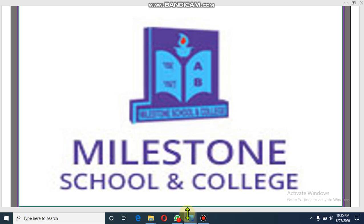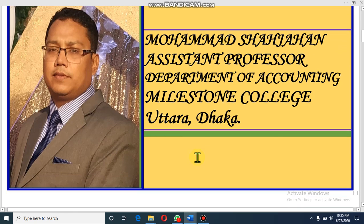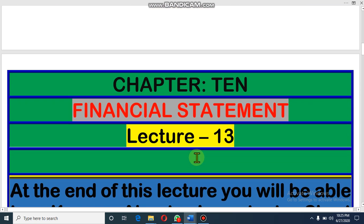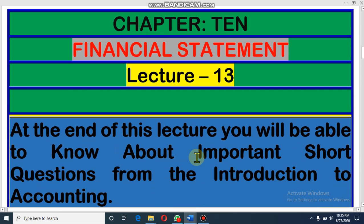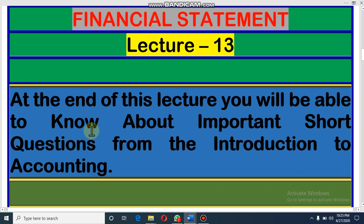Assalamualaikum, I hope by the grace of Almighty Allah all of you are fine. I am Muhammad Shah Jahan, assistant professor, Department of Accounting, Milestone College, Uttara, Dhaka. Today we will discuss Chapter 10 on financial statements. This is our 13th lecture on this chapter and it will be the last lecture for this chapter.